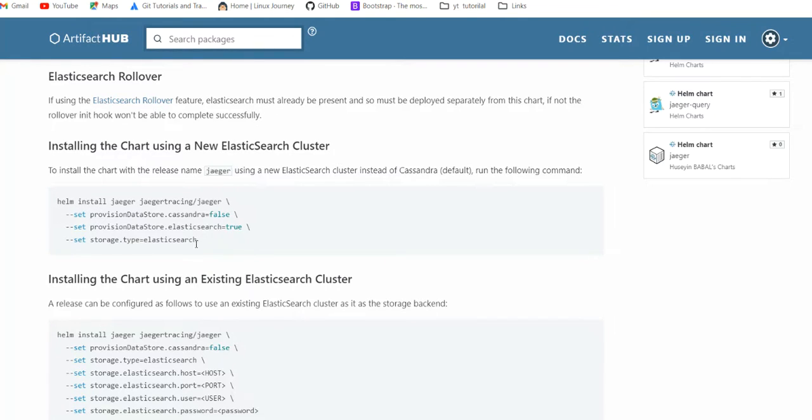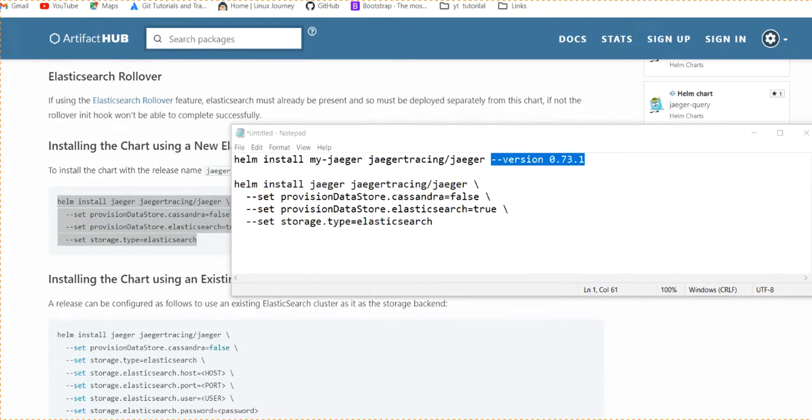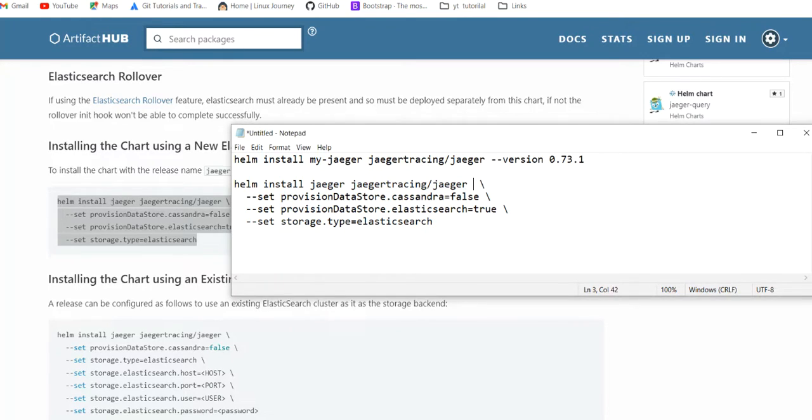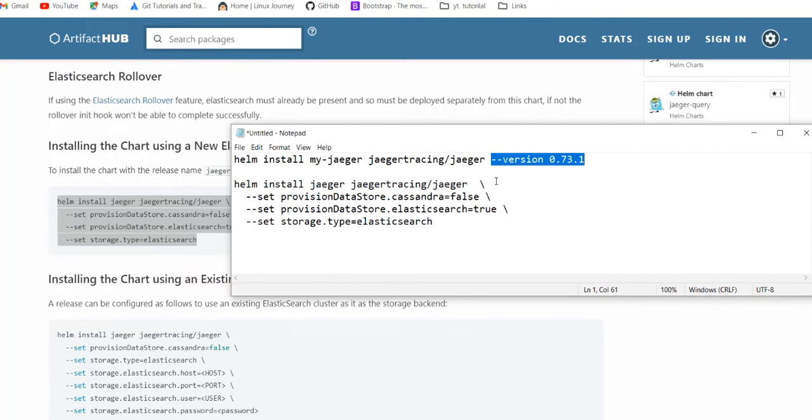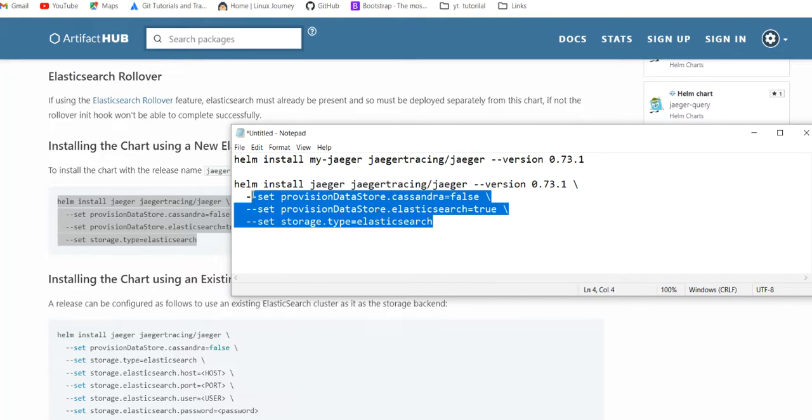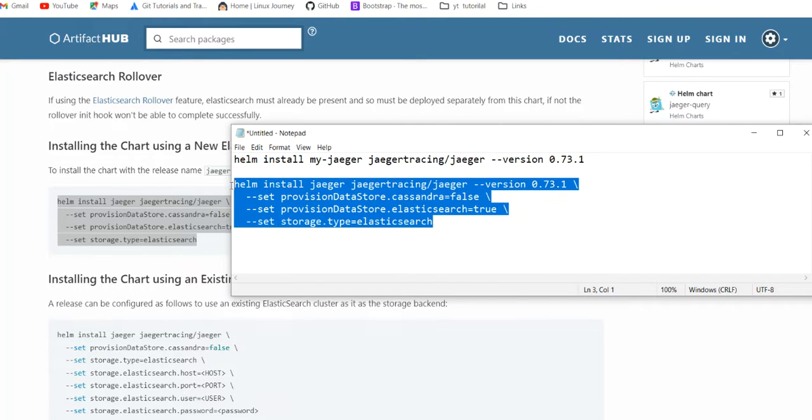One second. The command which we copied from the installation manual is having the version, and here we don't have the version, so we add the version here. Mentioning the version is a good thing because by chance the version gets upgraded and something which you are passing is not working as you are expecting.